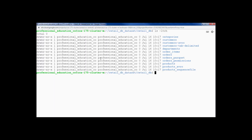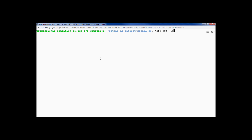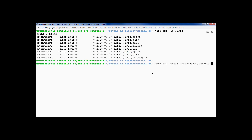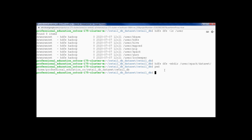The final step will be uploading the entire data to HDFS. Let's first see what is there in HDFS. These are the directories that are present in HDFS and we will be uploading our dataset to the user/spark directory. The command we will be using is HDFS DFS -put. First of all, let's create a directory called 'dataset' in HDFS under the directory /user/spark.